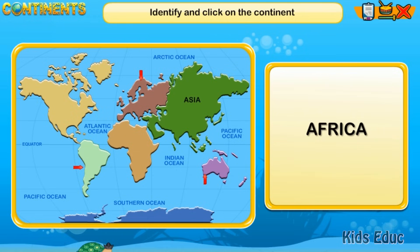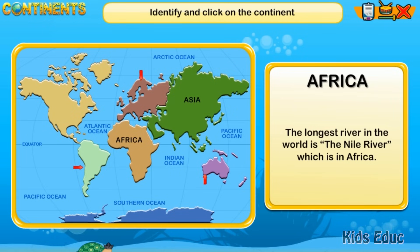The longest river in the world is the Nile River, which is in Africa.